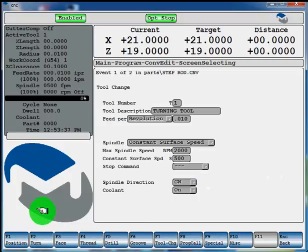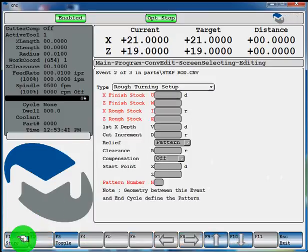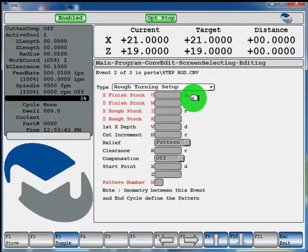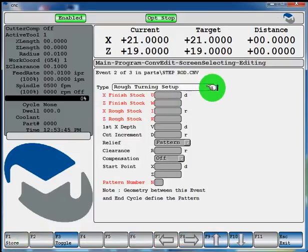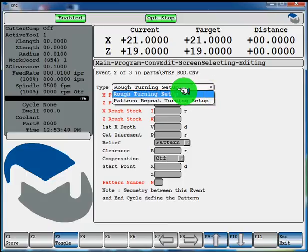Now we'll pick F2 turn, F1 start. Now you have the option of having a rough turning setup or a pattern repeat turning setup. For this example, we'll use the rough turning setup.